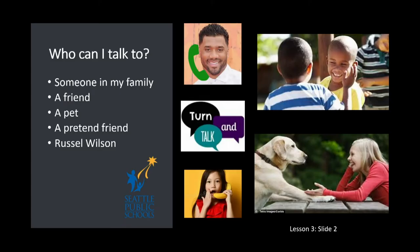Remember, a turn and talk partner can be anyone. You can turn and talk to a family member. You can share your thinking with a friend or a pet, or you can talk to my friend, Russell Wilson.